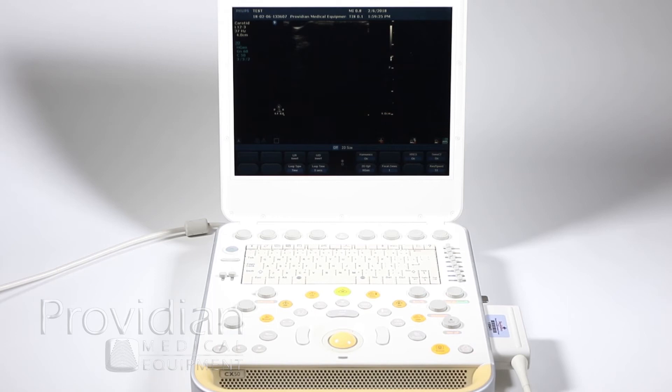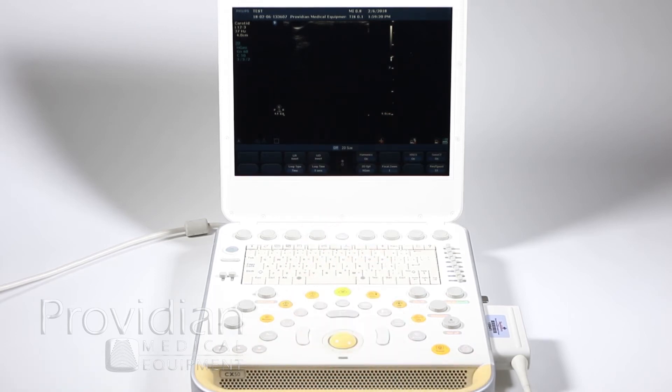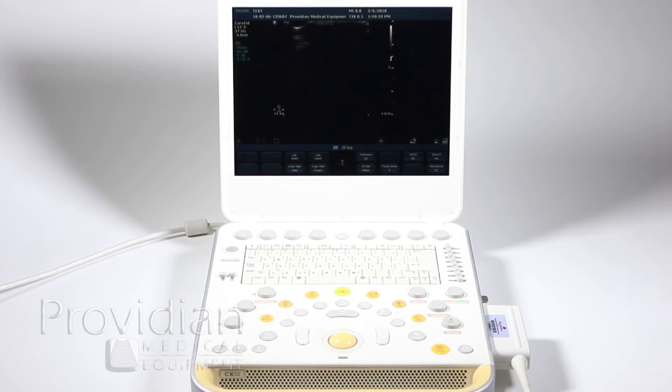Measurements and annotations are somewhat straightforward. There's a couple things that you want to see, but first of all there's three different ways to take the measurements just as there are with any other system.